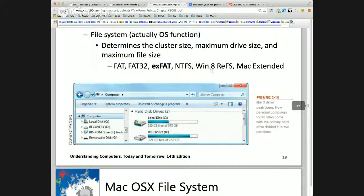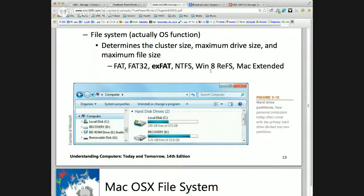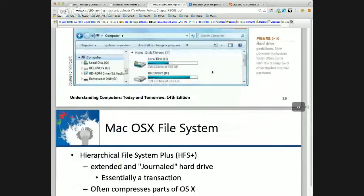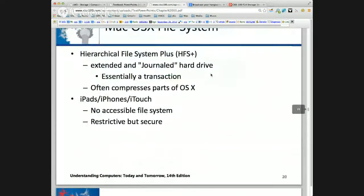Windows 8 has caught up to Mac. For a long time Windows 7 and Windows XP file systems really lagged behind Mac. Mac went to an extended journaled file system. A journaled file system maintains a transactional log, so it can actually recover from errors, which is very nice. But Windows 8 did catch up — the Resilient File System moved to a journaling-type system.